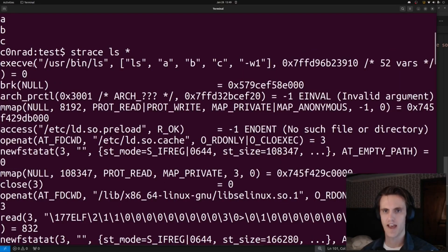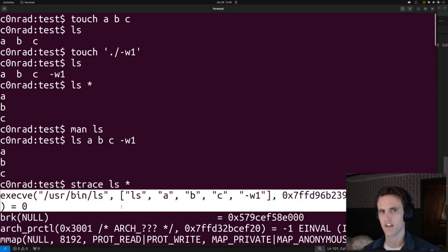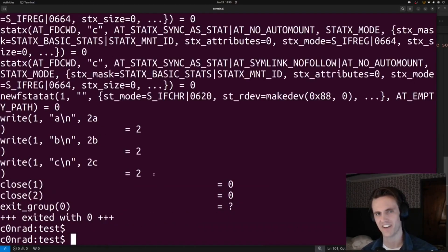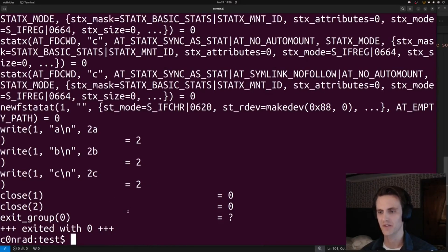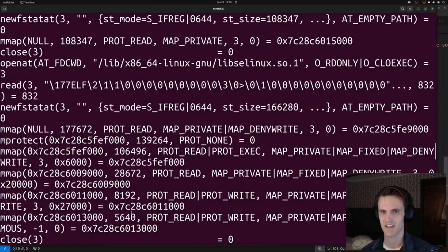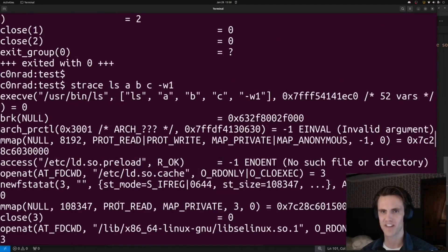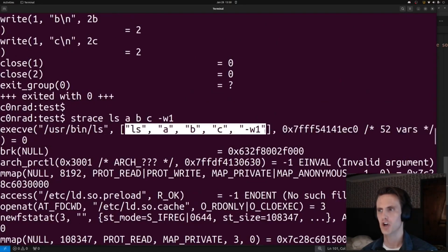So we'll do strace ls star. We scroll up to see that execve call, and here it is. When we call star, the arguments being passed to ls that ls will eventually parse is ls, a, b, c, and dash w1. So if we do instead a, b, c, dash w1 without doing the star, you'll see it's the exact same.